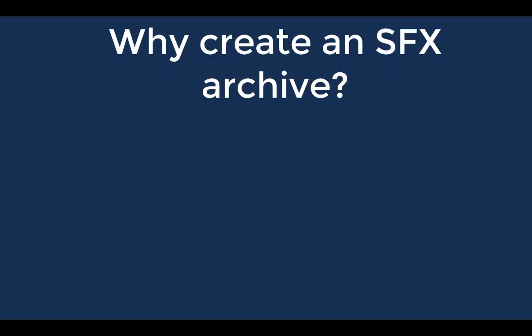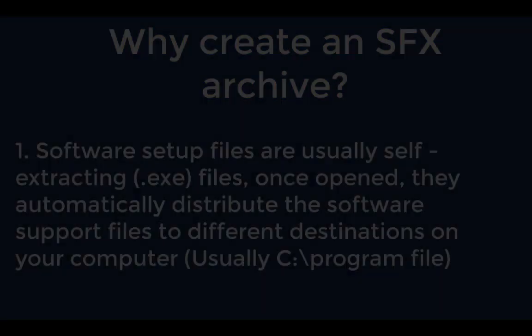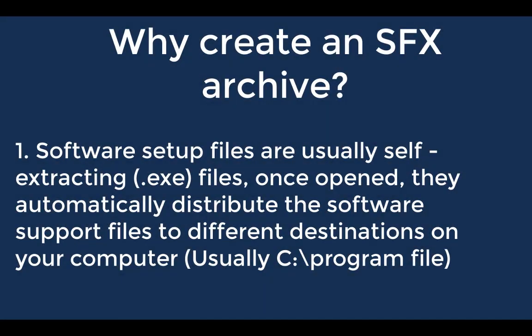There are two main reasons for this. You could want to distribute your own software. You've all seen these .exe files, the setup files which you click and then they expand and distribute files and folders in your program files and so on.